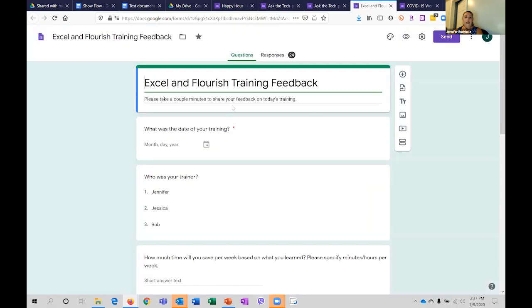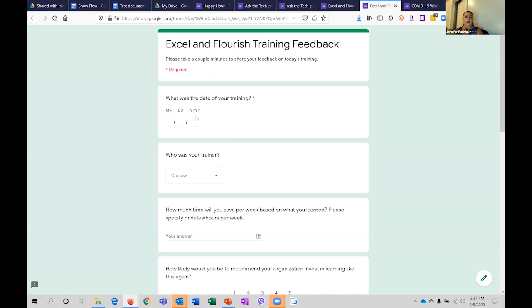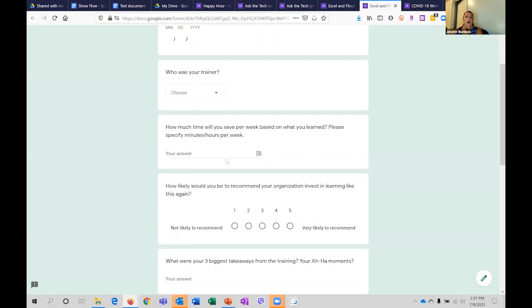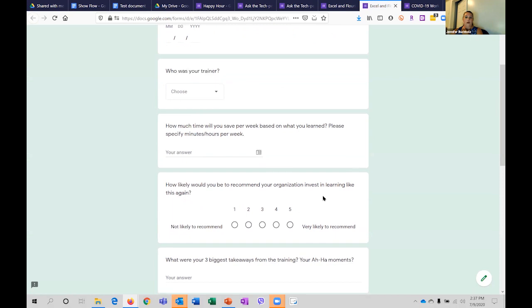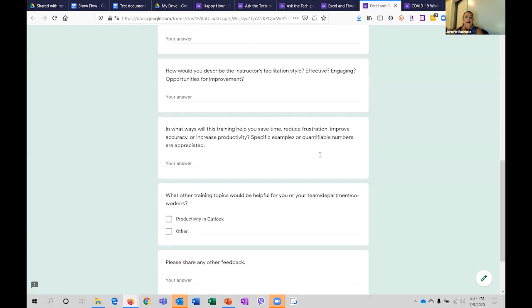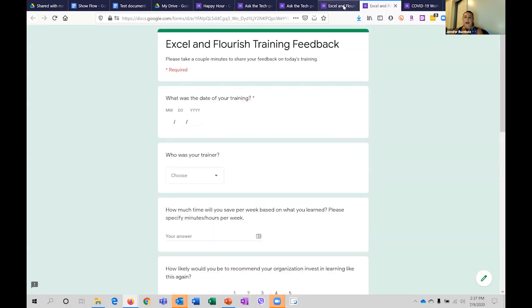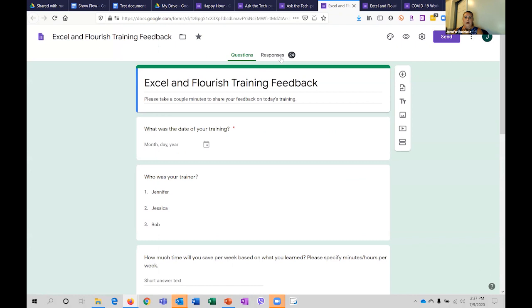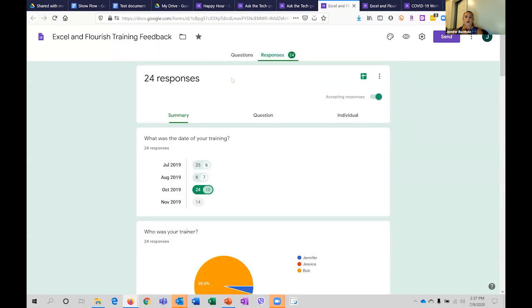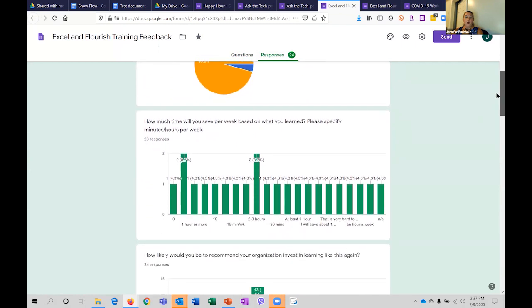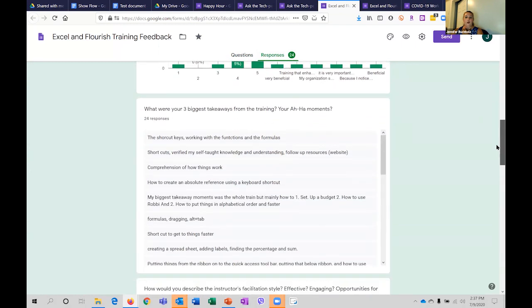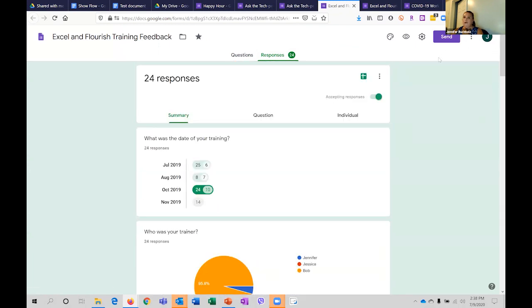The next example is our training survey — when somebody goes to take a training survey, it asks: what was the date of your training, who was your trainer, how much time are you going to save? There's a rating scale in there. Once we've done that, you start to see your responses come in. I have 24 responses here, and you can get those responses in either a summary — which starts to look like a dashboard — or, what makes it even more fun, is when you turn it into a spreadsheet. This is Google Sheets, and these are all the answers that I can now extract and do fun things with.